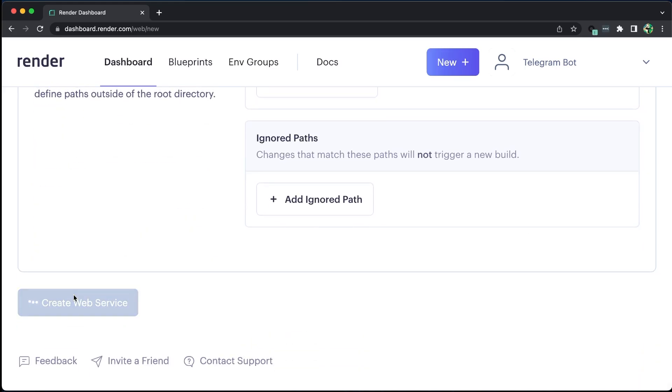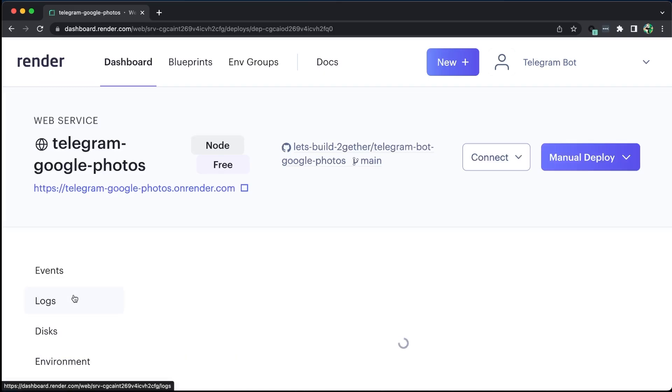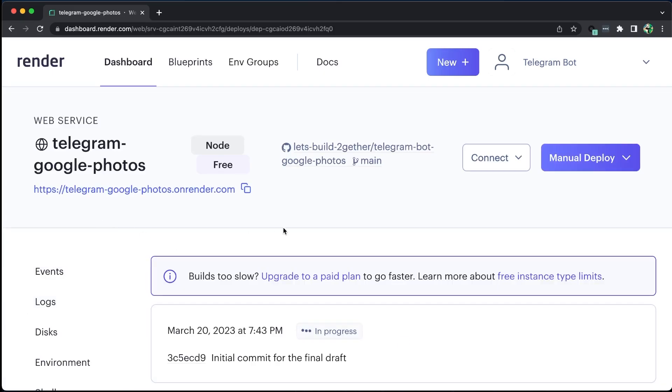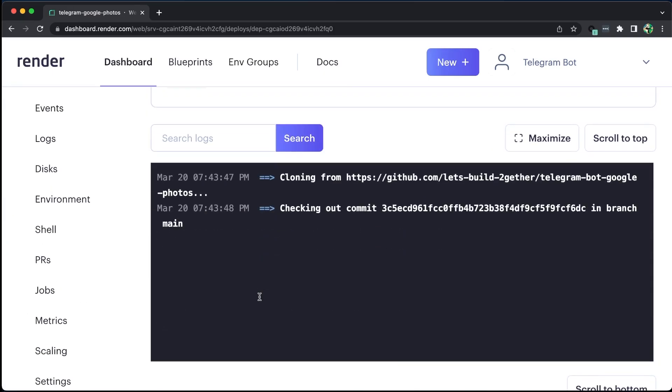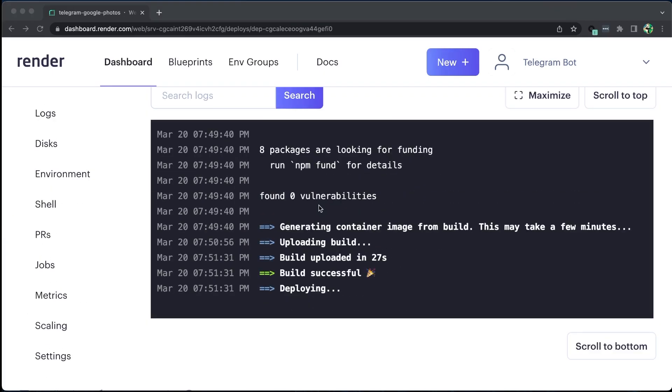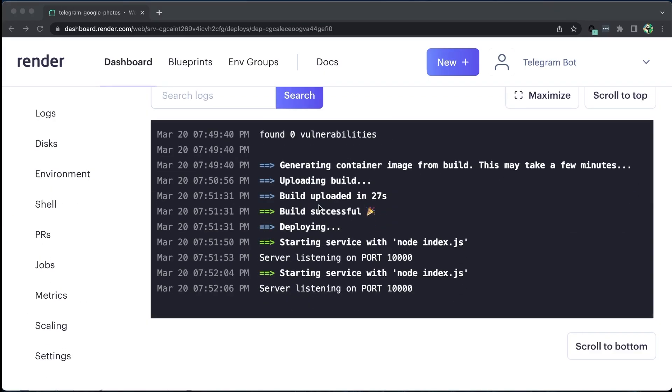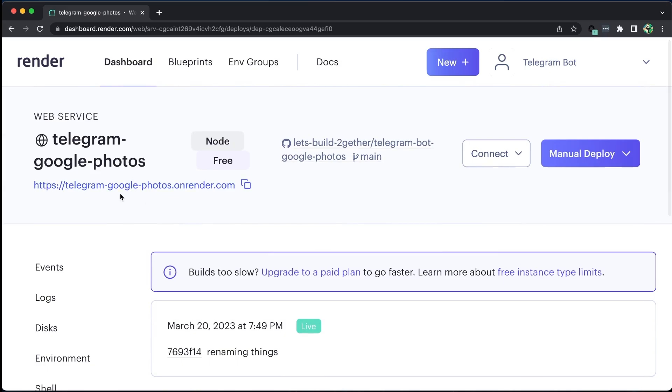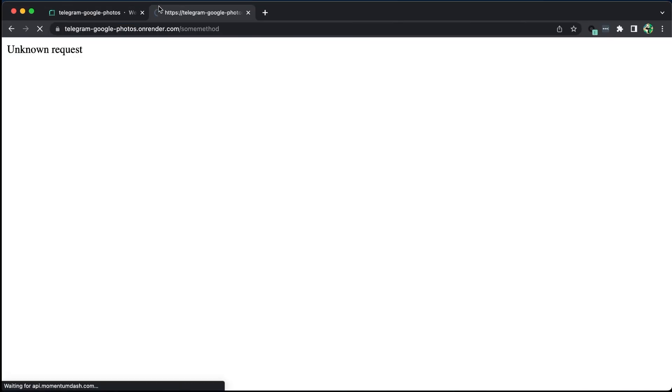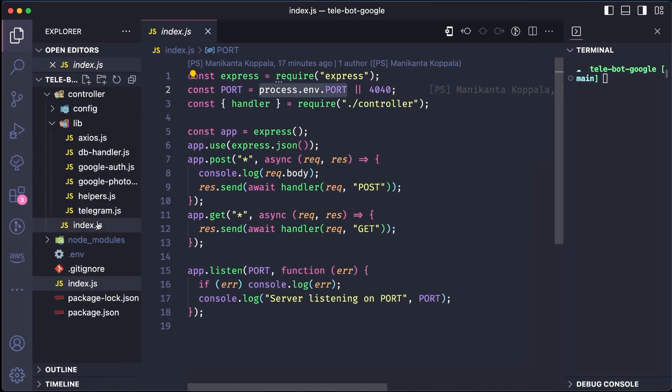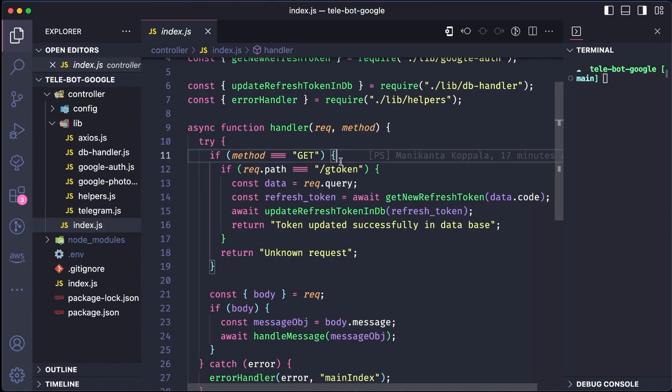Render has an excellent feature where we can view all the logs from our server. After successfully deploying our application, we can access it using our publicly accessible URL. Our server is up and running, and we are returning an unknown request whenever we hit a random endpoint.